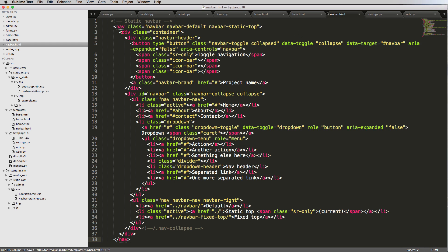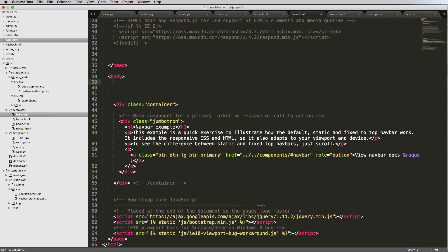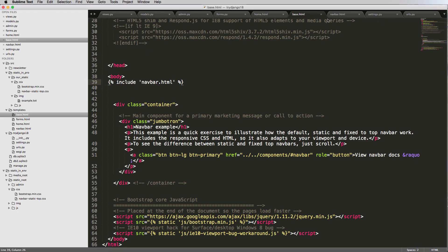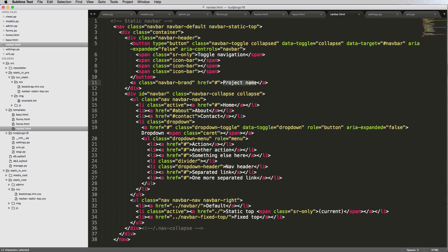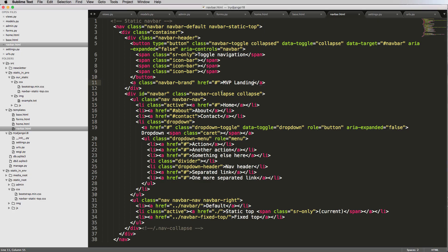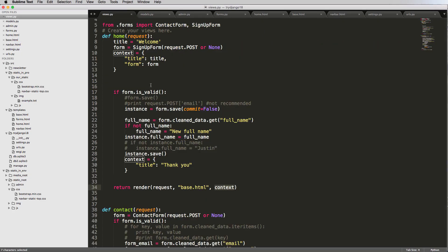Now inside base.html, I'll use the curly brackets with the percent sign and do: include navbar.html. We save that, go back to the homepage, refresh — nothing changed. Perfect. Then if I go into navbar and change the project name to 'MVP Landing', save and refresh — MVP Landing is now there and working. That is an include tag.